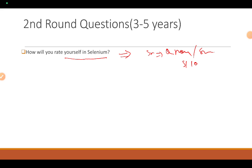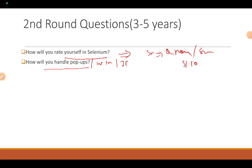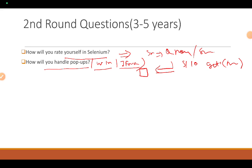Next: how do you handle popups, windows, or iFrames? If you have done this in your framework, explain what to use to handle windows, how to switch to an iFrame, how to switch back to the parent window, and what the return types of getWindowHandle and getWindowHandles are.